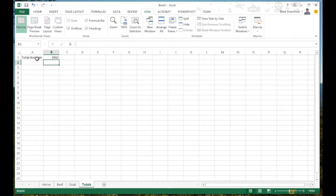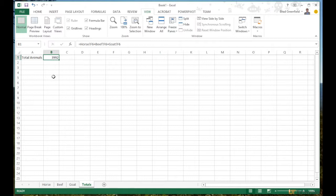Now on my Totals sheet I have a total of all the animals from that data set. That's a really easy way to add information across sheets. You can even pull this information into another workbook entirely.